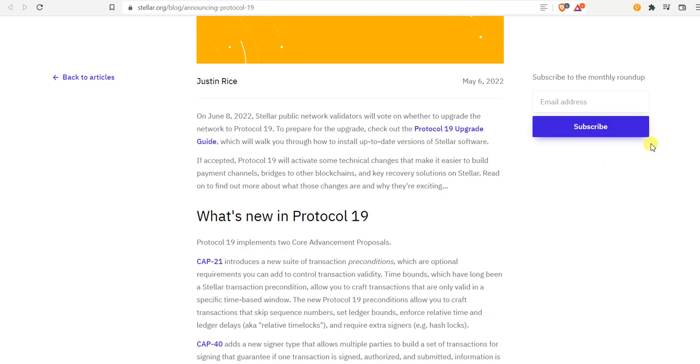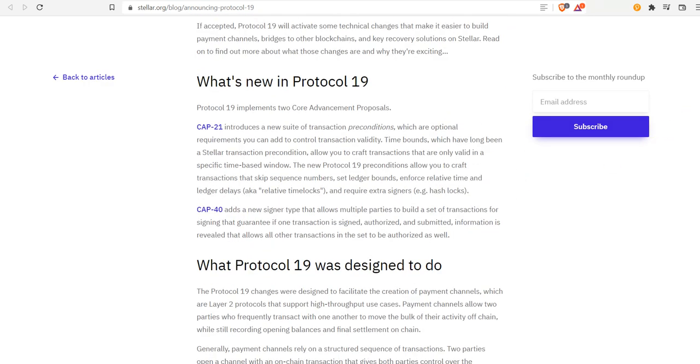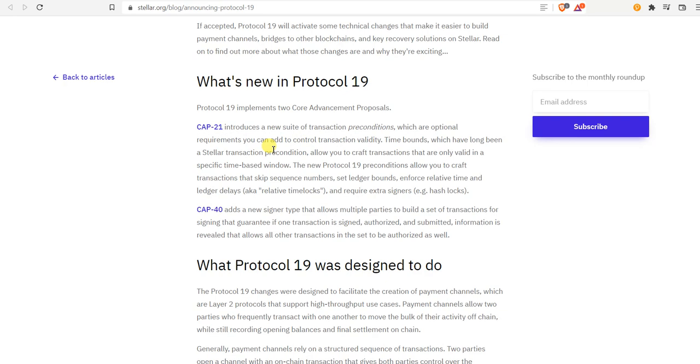Let's see what's new in Protocol 19. CAP 21 introduces a new sort of transaction preconditions, which are optional requirements you can add to control transaction validity. The new Protocol 19 preconditions allow you to craft transactions that skip sequence numbers, set ledger bounds, enforce relative time and ledger delays, also known as relative time locks, and require extra signers like hash locks.